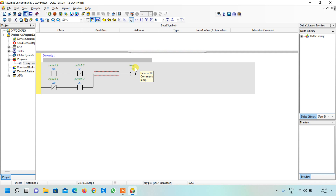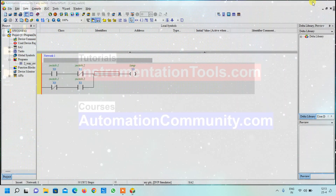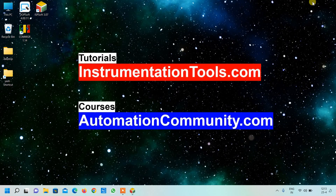Friends, this is all about our programming. We will do the simulation and HMI designing in the next video. If you want to learn more examples like this, please like and subscribe to our YouTube channel. See you in the next video.